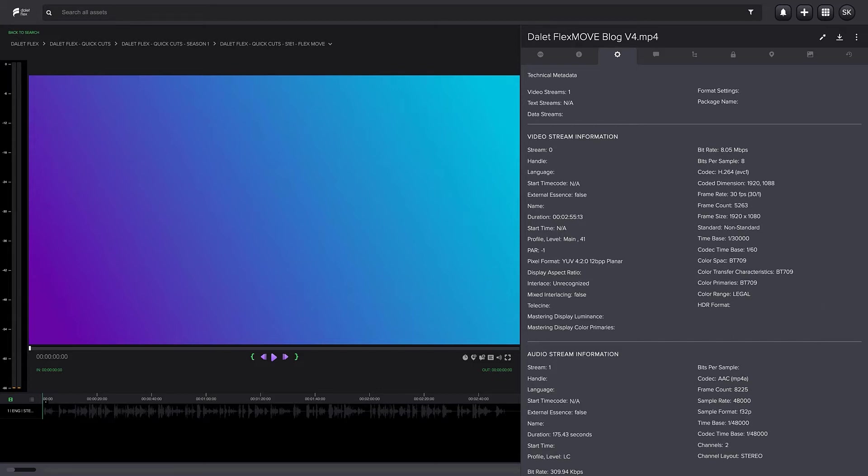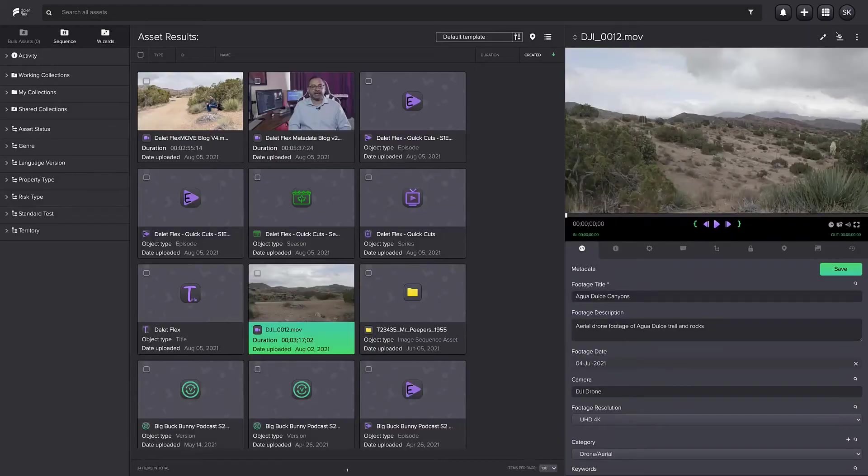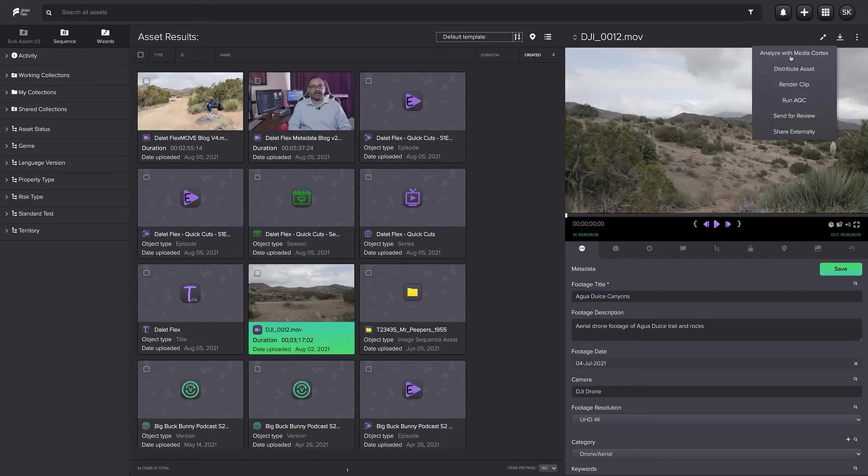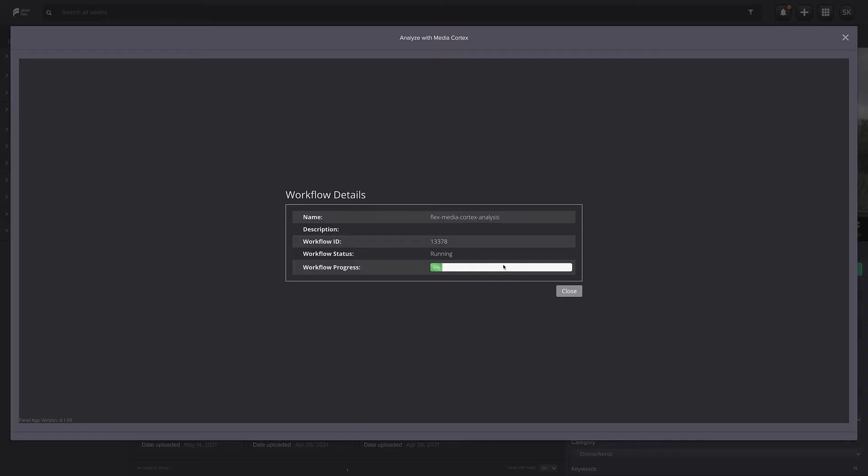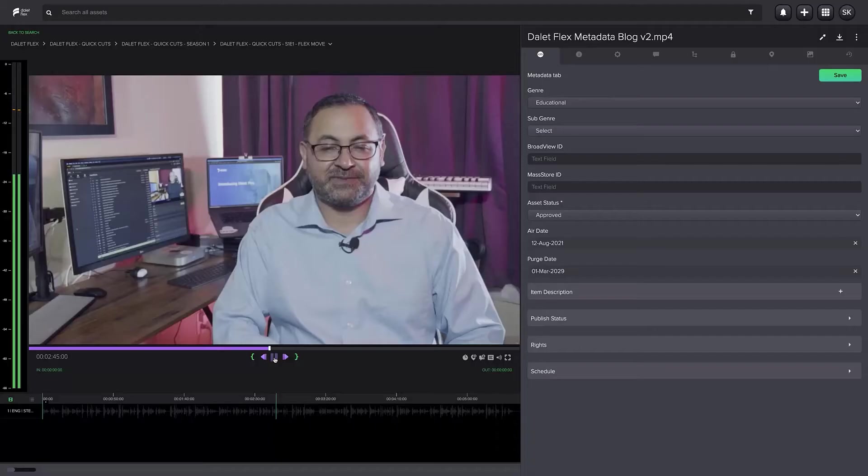Media content can also be scanned by artificial intelligence services using Delet Media Cortex, which, after scanning the content, can automatically produce metadata including a transcript of what is said in a video.